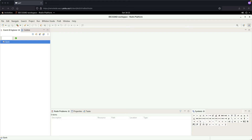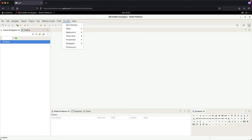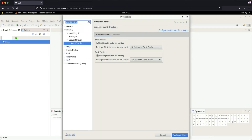You just have to make sure you follow the steps faithfully. Click on the project that you want to set up the tactics in — in this case it will be the bank project. Click on that and choose Window from the top menu, then go to Preferences.